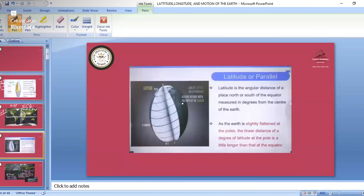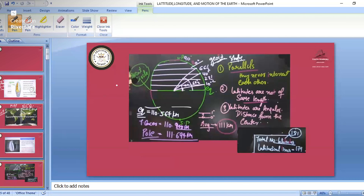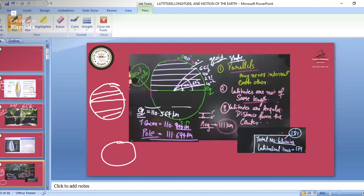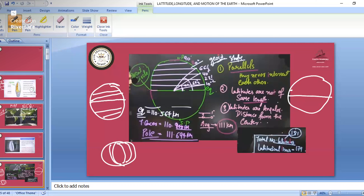Latitude is also known as parallels. Latitude lines are horizontal lines, and longitude lines are vertical lines. Why do we call latitudes parallels? Because if we draw latitude lines, they are straight horizontal lines and they are parallel to each other — they will never intersect each other. That is why latitude is also known as parallel.